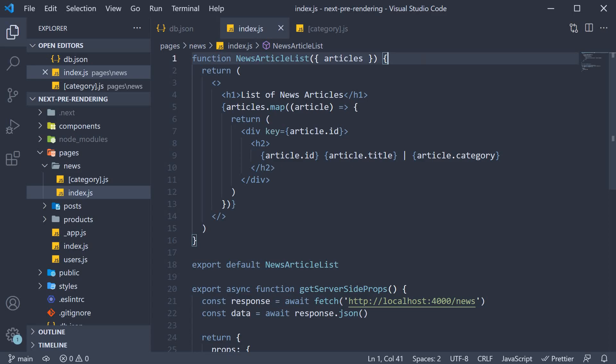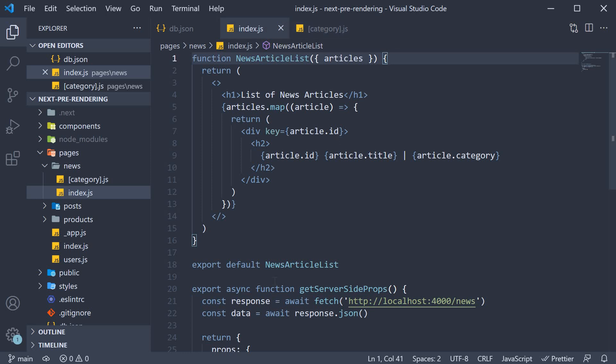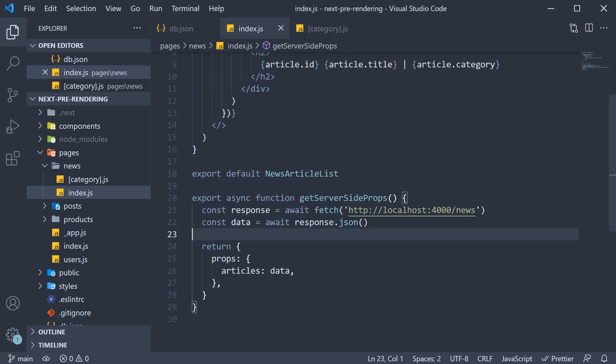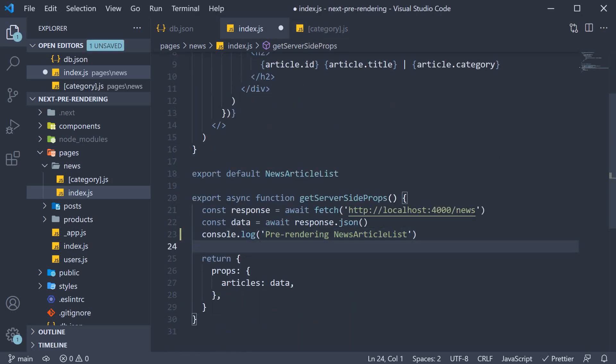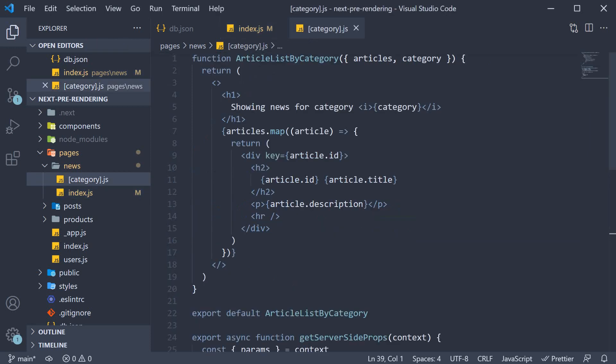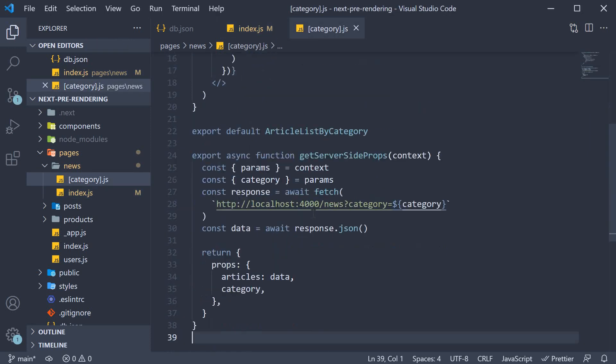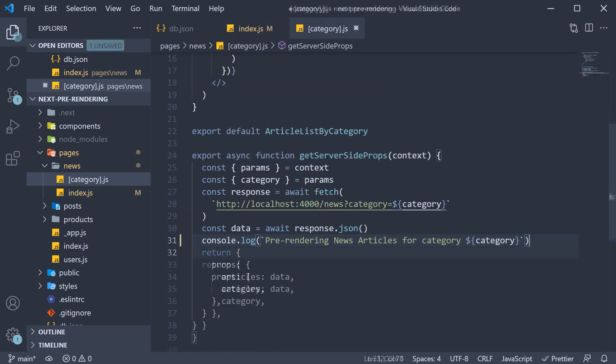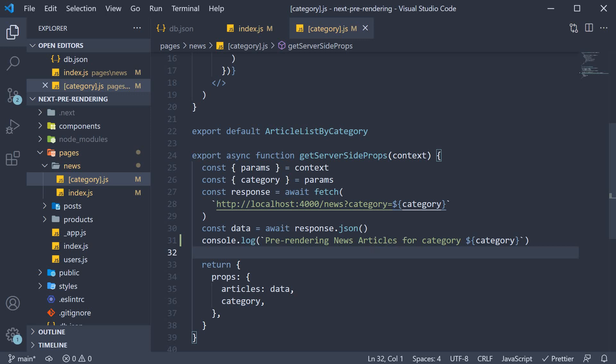All right everyone, in this video let's inspect the build output from server-side rendering. Before we build our app, I'm going to add a log statement in index.js as well as category.js. So pre-rendering news article list, and pre-rendering news articles for category followed by the route parameter.